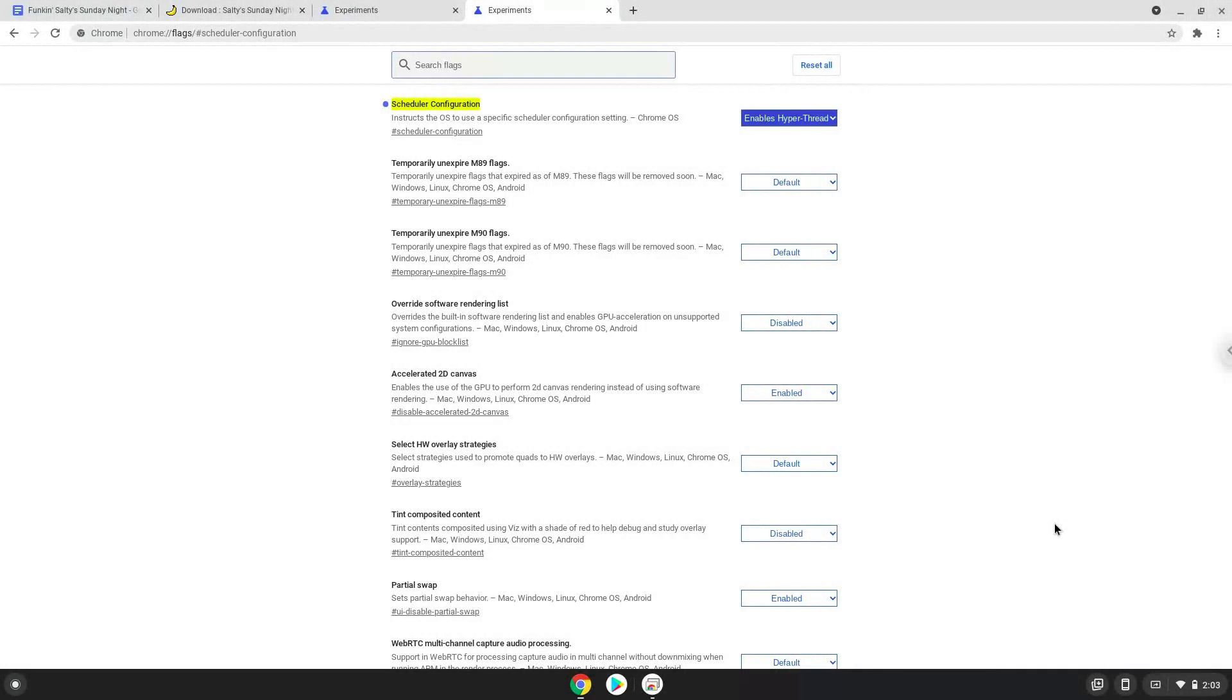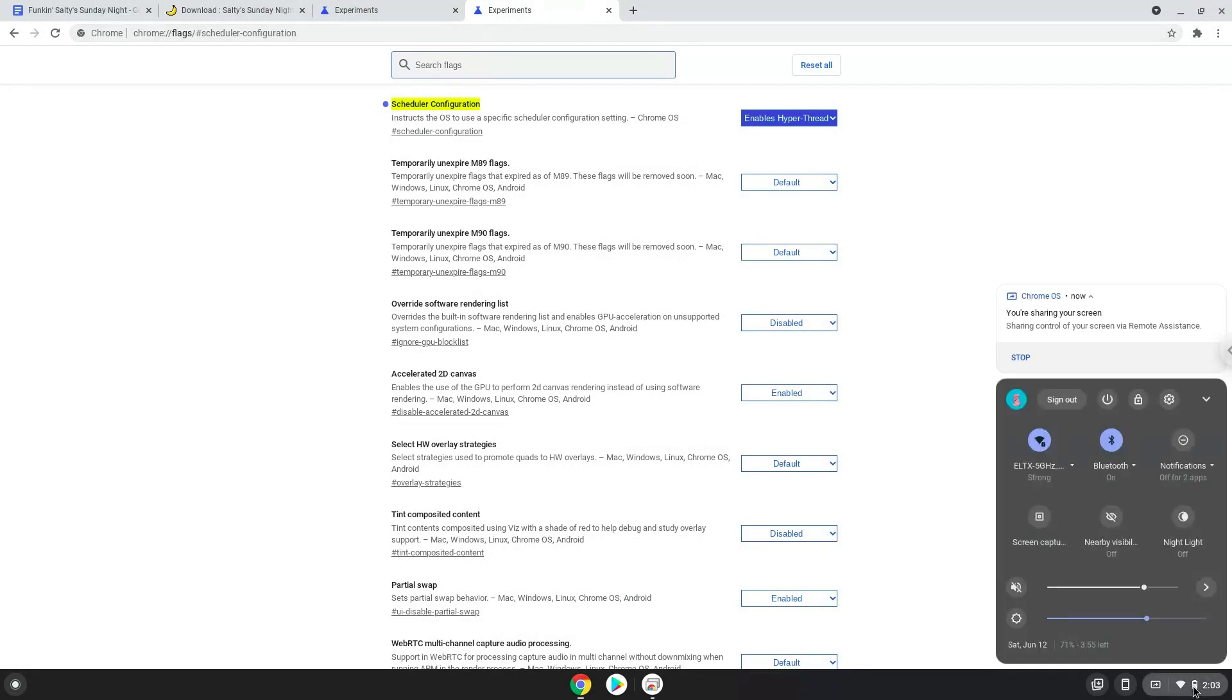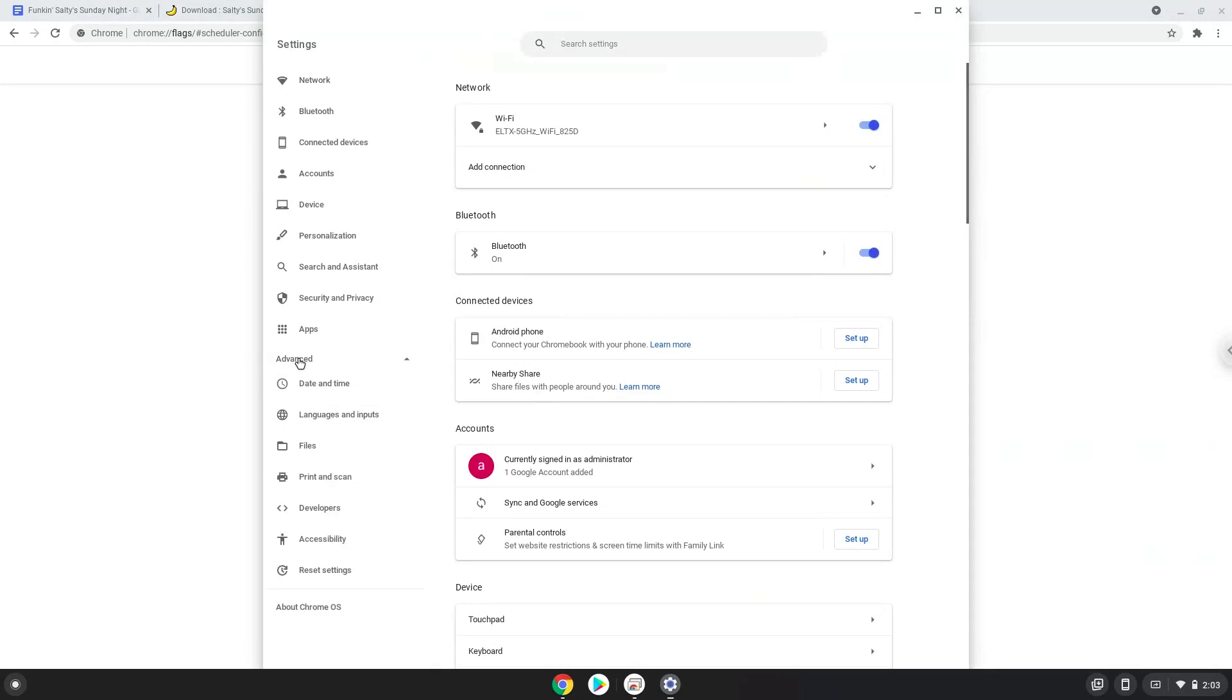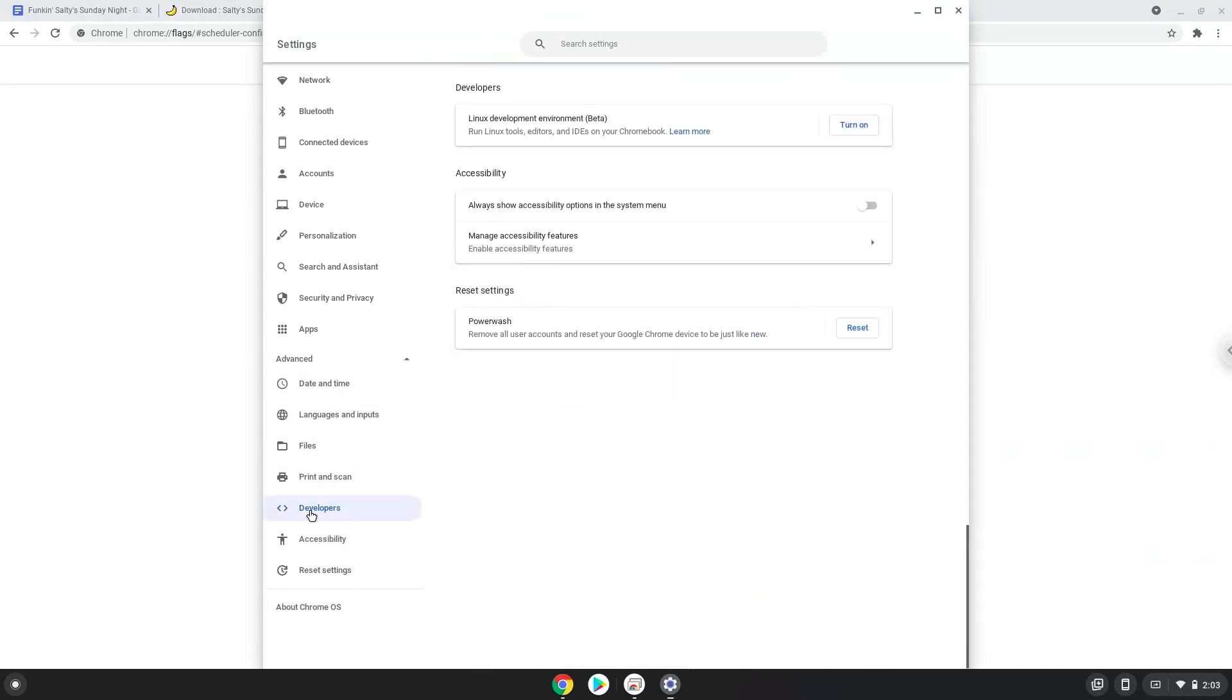Now we will turn on Linux apps. To do this we will go to our system settings and click on the advanced section on the left panel. Now we click on the developers section. Now we will turn on the Linux apps.